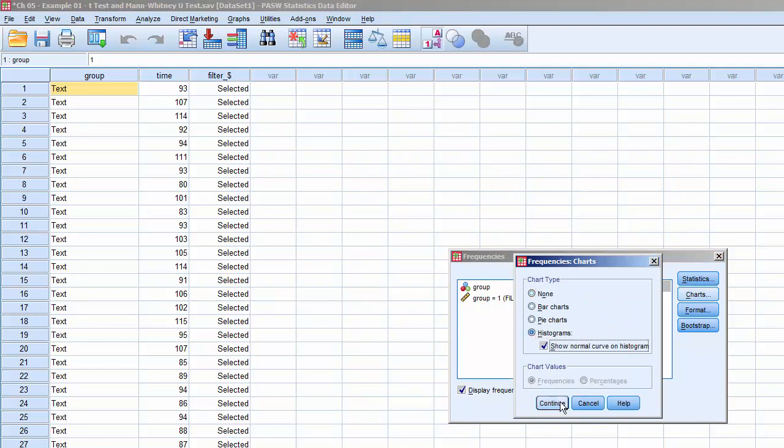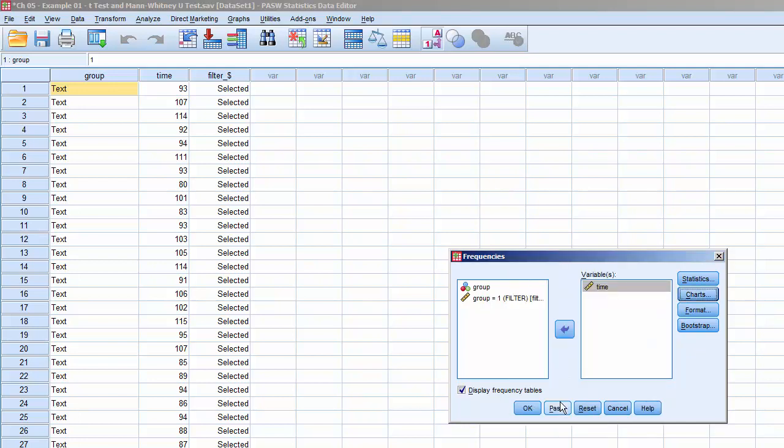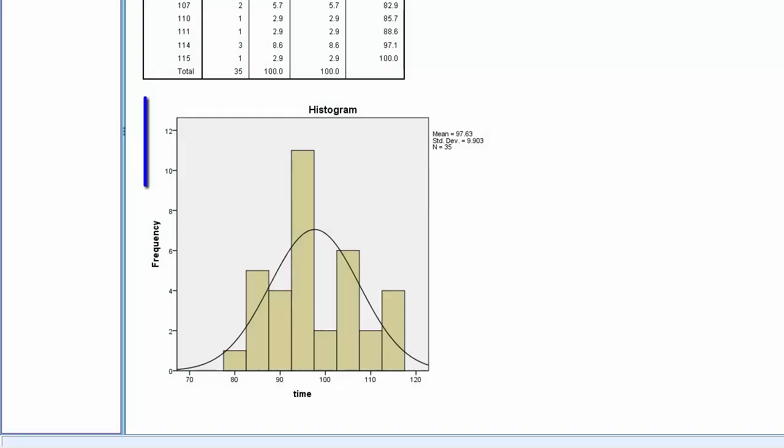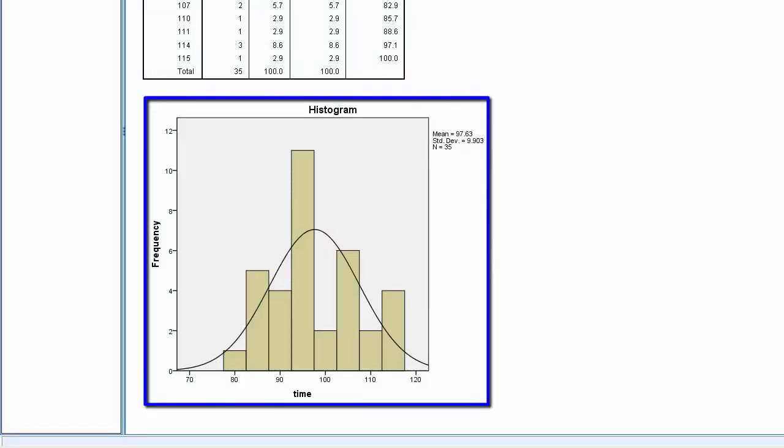Click Continue, click OK, and it'll process. The histogram for group 1, text-only instructions, meets the normality criteria.